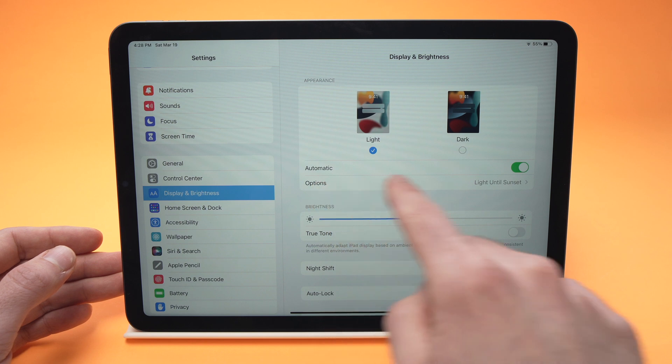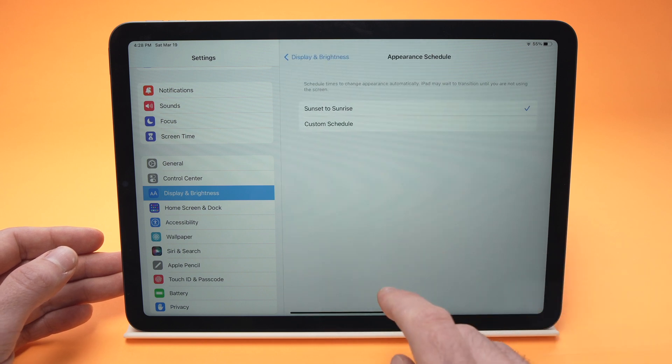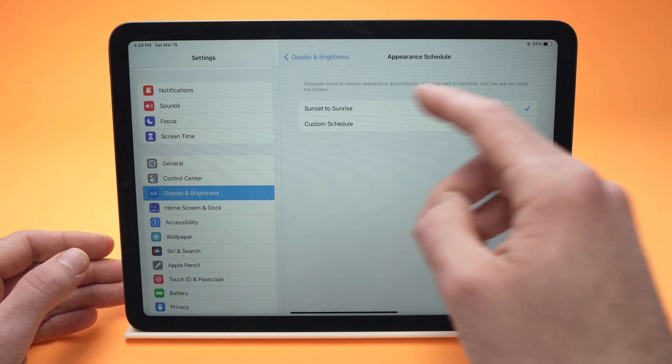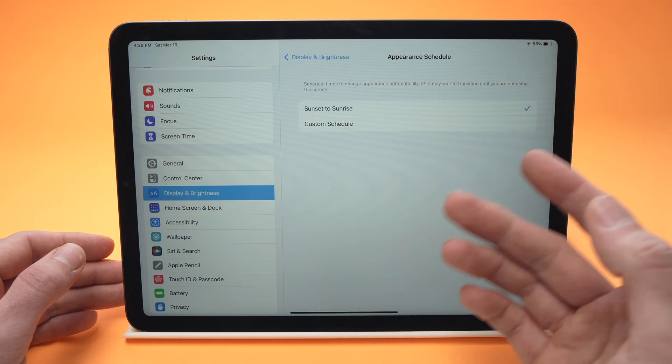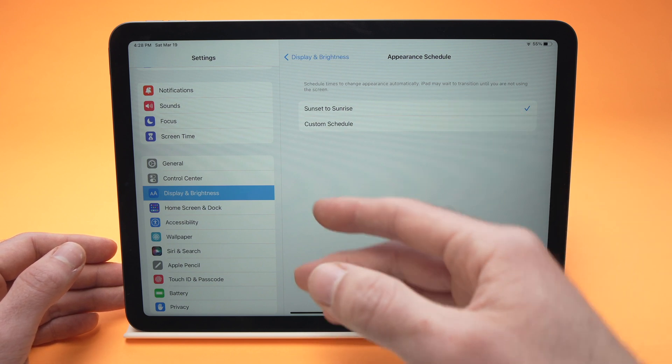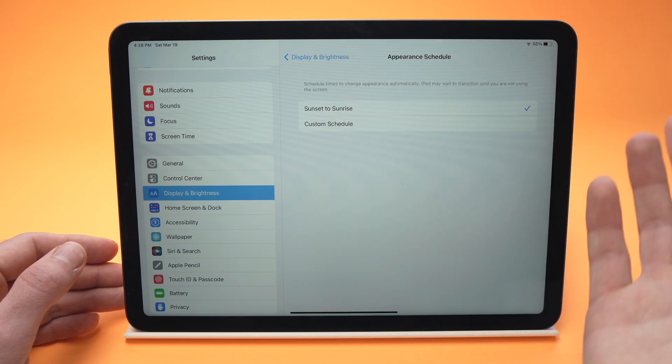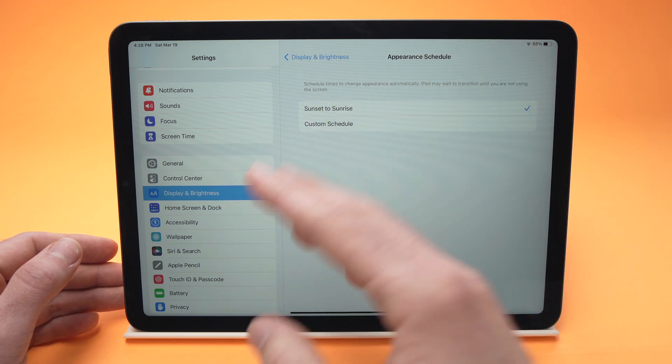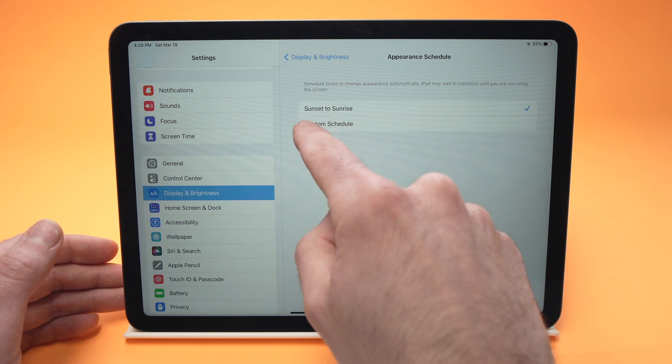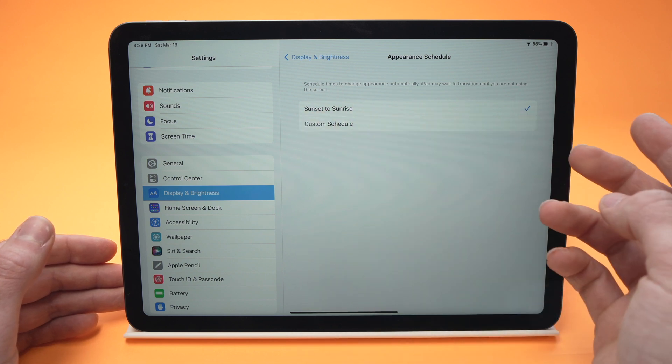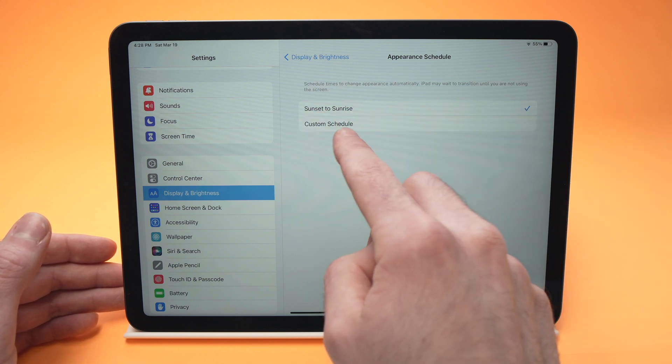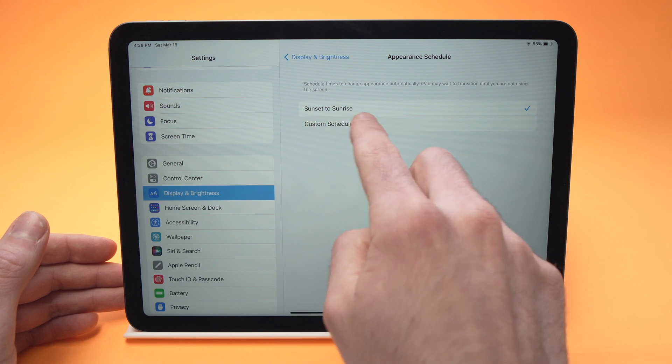There's also options here. Tap on it, and you'll be able to tell the iPad when you want it to switch automatically from dark mode to light mode and from light mode to dark mode. You can select sunset to sunrise, like it is, or you can create a custom schedule.